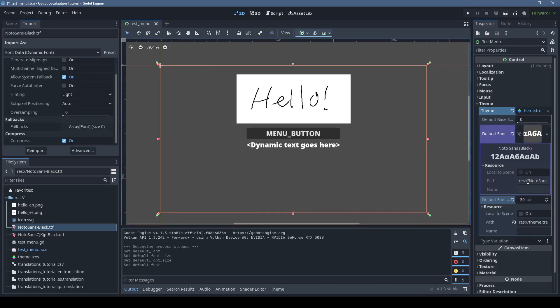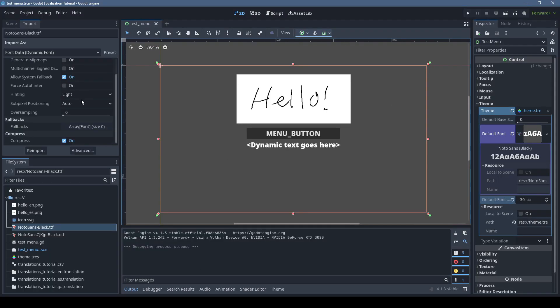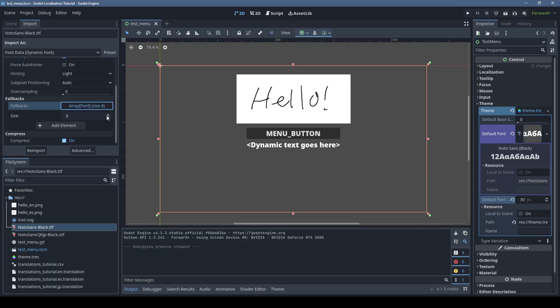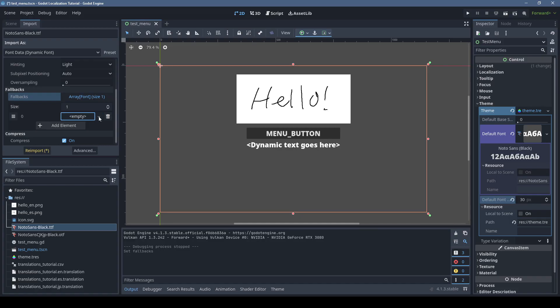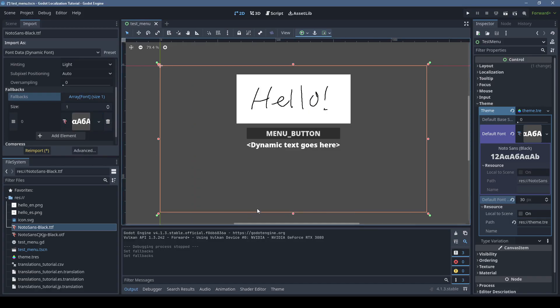If you're using custom fonts, you might run into issues with missing characters, or characters falling back to the default font, especially with Asian languages. To fix this, go to the import settings of the font, and under fallbacks, add the fonts containing the missing characters to the array. Then re-import.